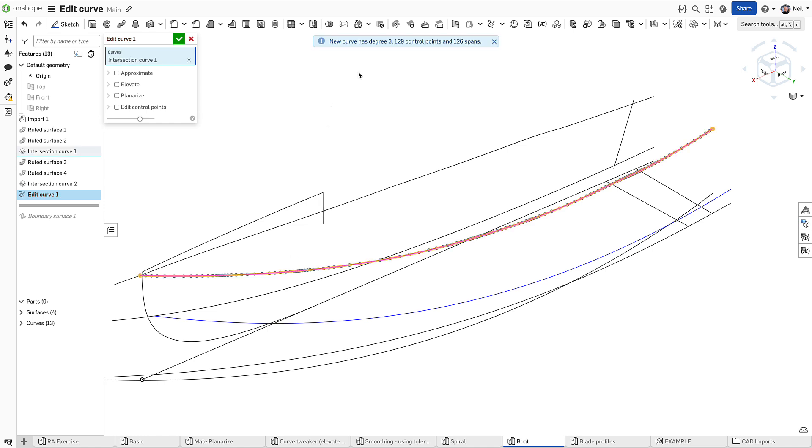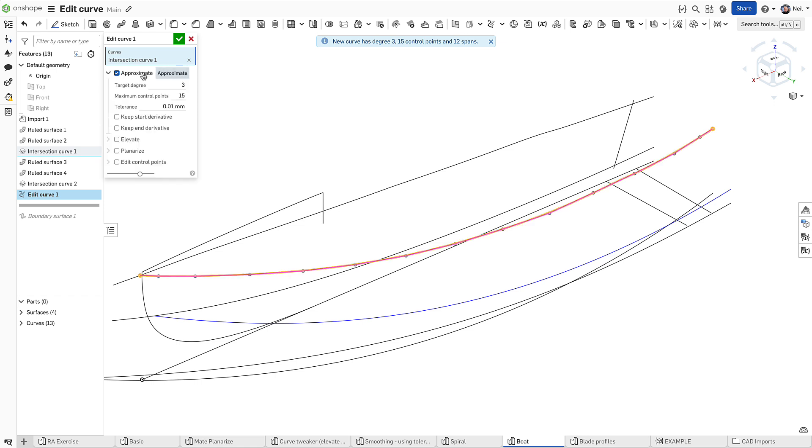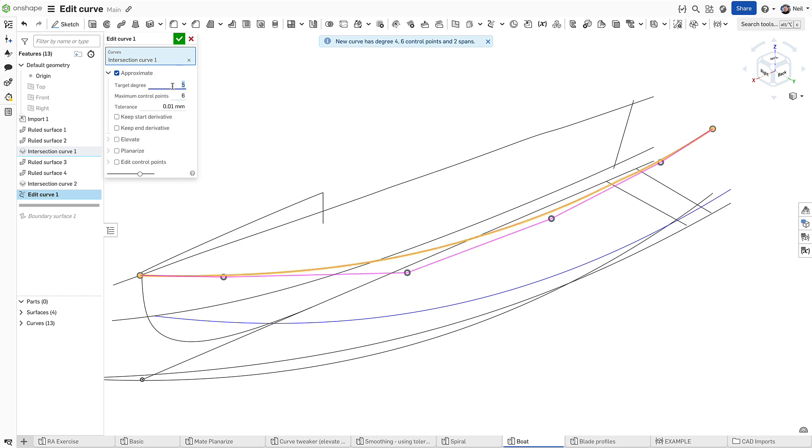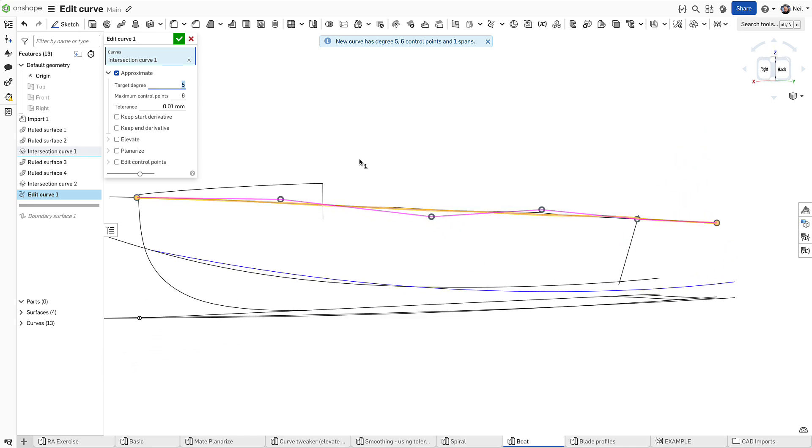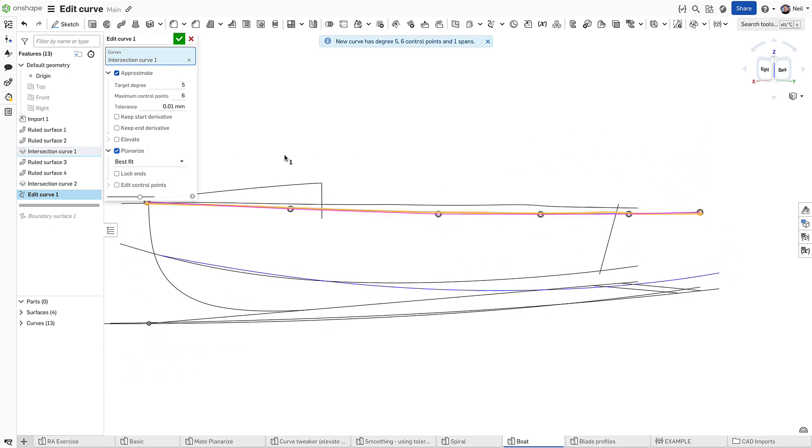Curves that have bad parameterization or are otherwise noisy can be re-approximated, set to a desired degree and even planarized, using a best fit method to keep the control points within the same plane.